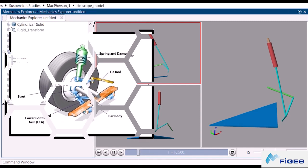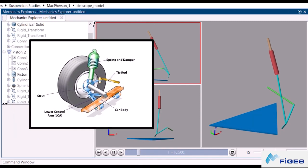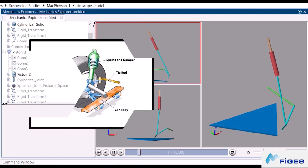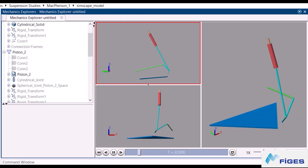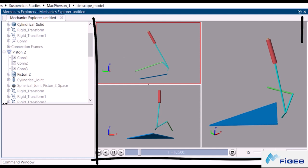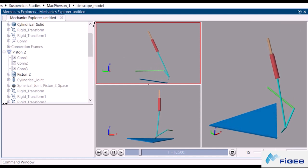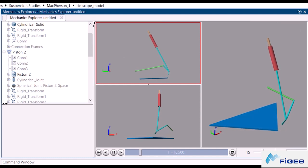The model we'll be designing in this tutorial is a kind of suspension system called MacPherson. This is the final look of our model. If you are ready, open up your MATLAB and let's get started.